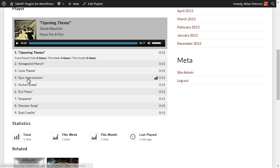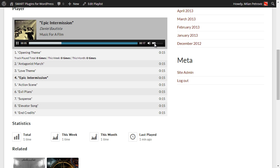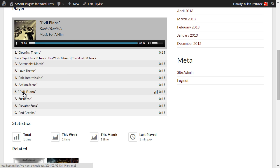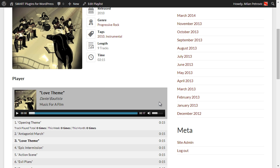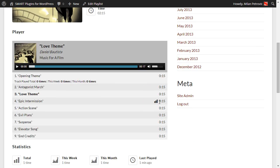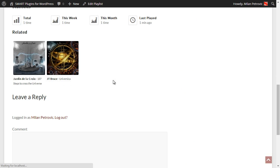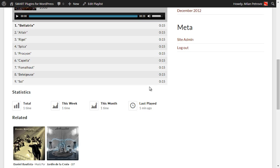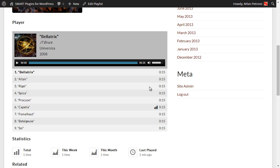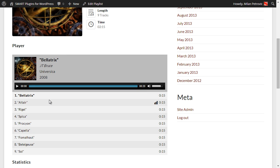To play any track simply click on it. You can go through it, change the volume, stop it, and switch to another track, just like with any other playlist. If you want, you can go to related albums and the same things apply there as well.